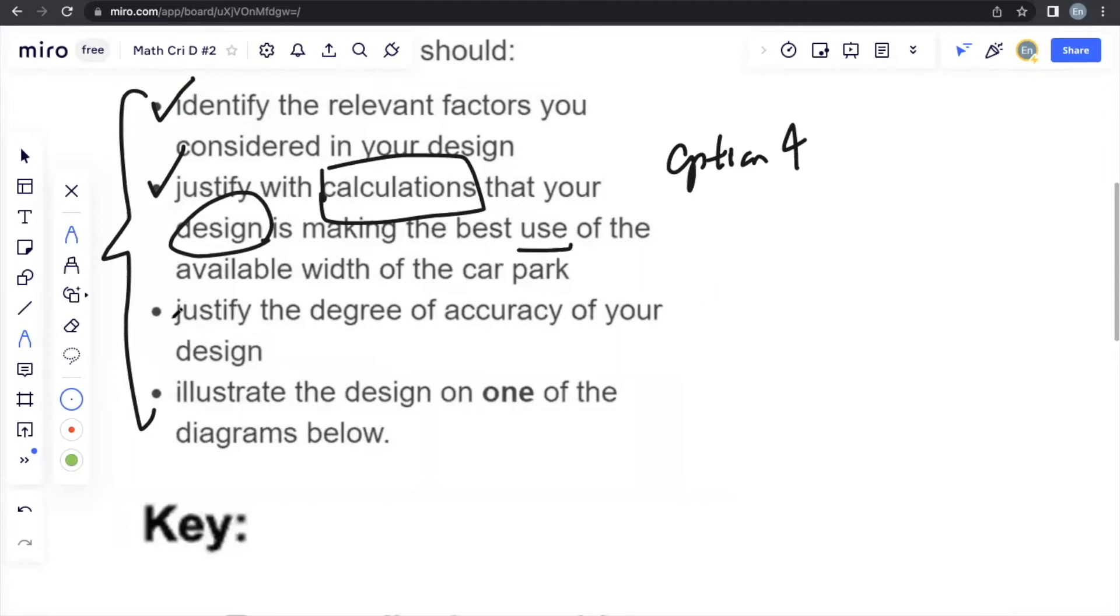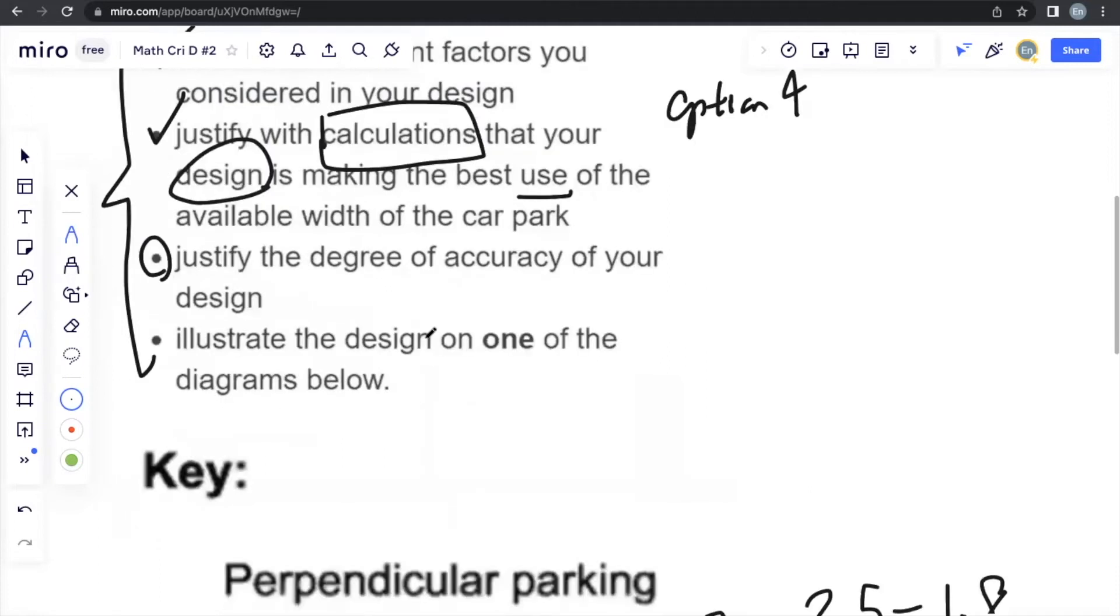So that's what we'll be doing now. Actually you can see the last point, illustrate the design on one of the diagrams below. They just want you to choose one of the diagrams, so this is technically done as well. This is the only one left.